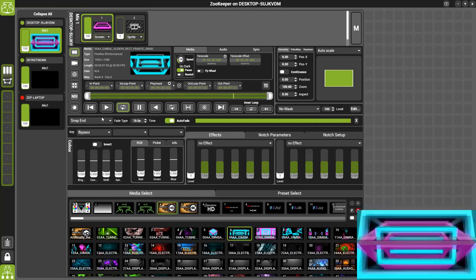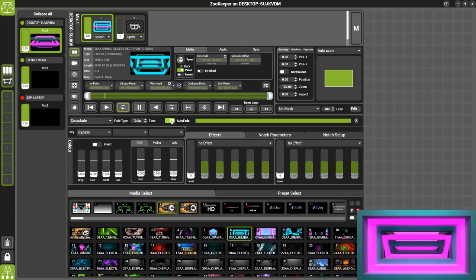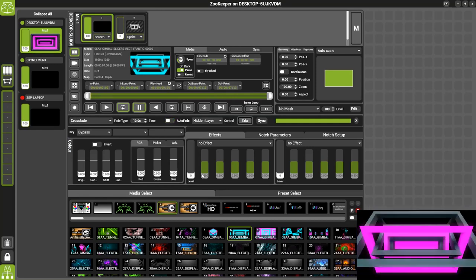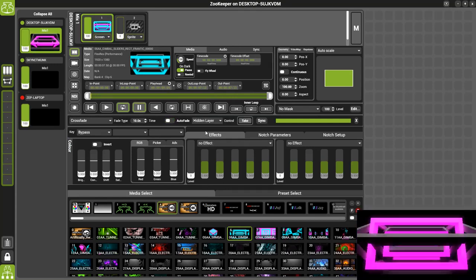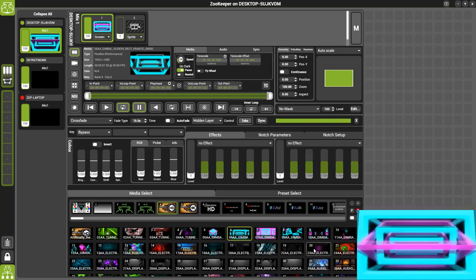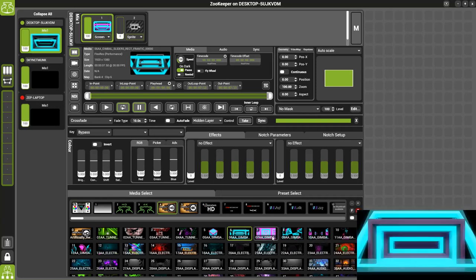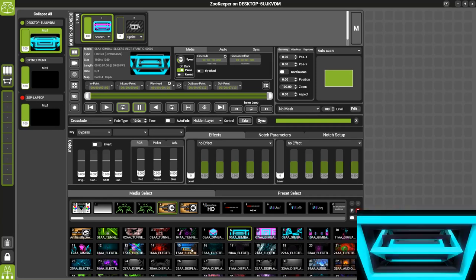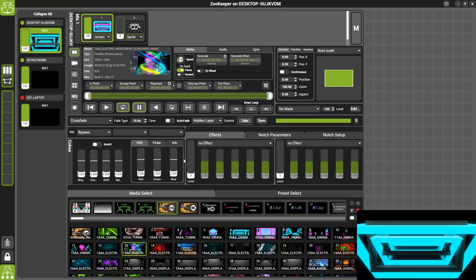We'll go back to Crossfade mode and now if we turn auto fade off this is where the true power of our Crossfade engine comes into play. As you can see currently I'm in control of the hidden layer which means as I select a new piece of content the output does not change.